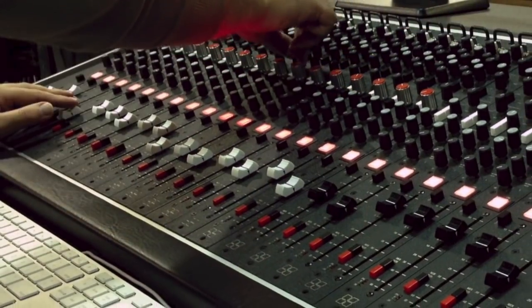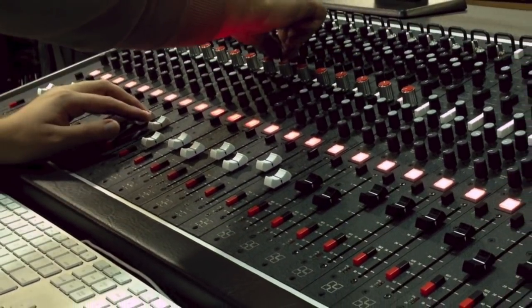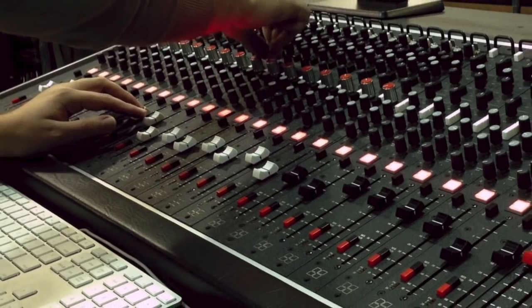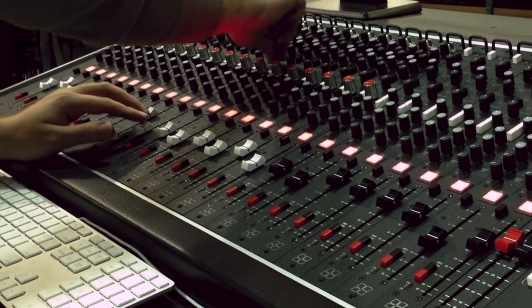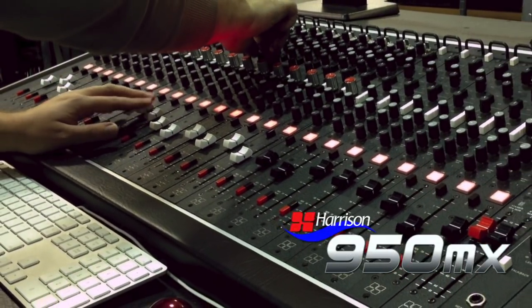Our staple of no-compromise engineering continues with our newest model, the 950MX.